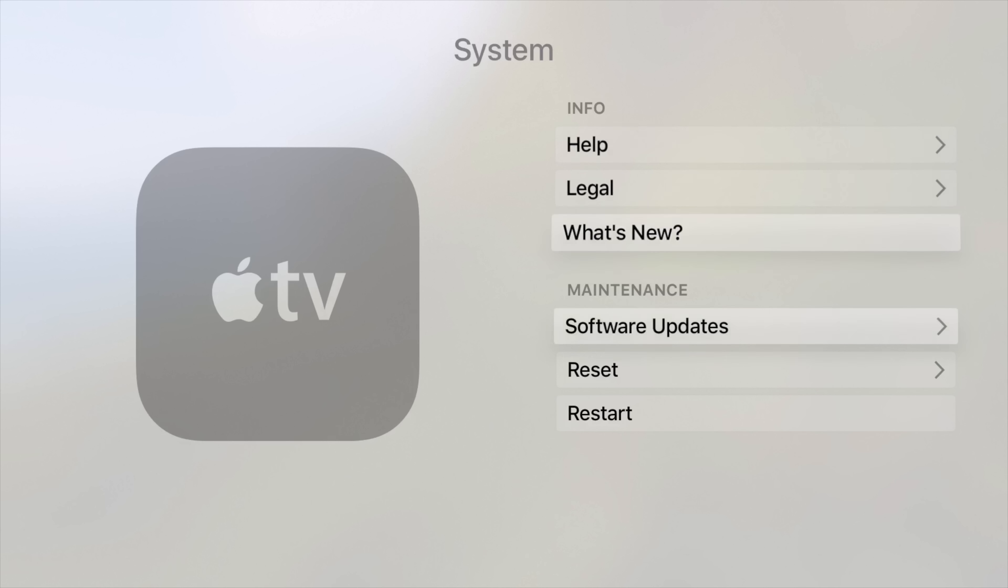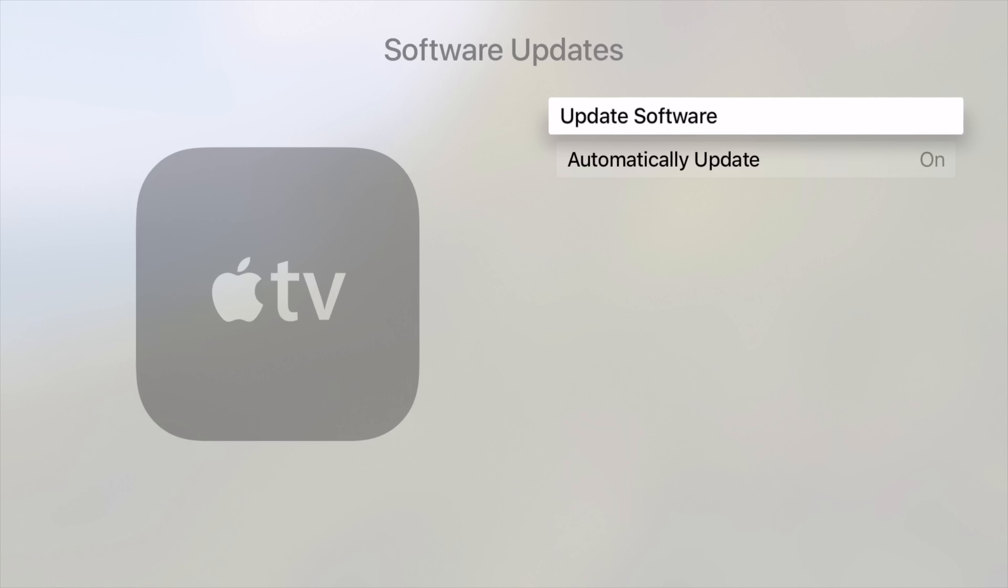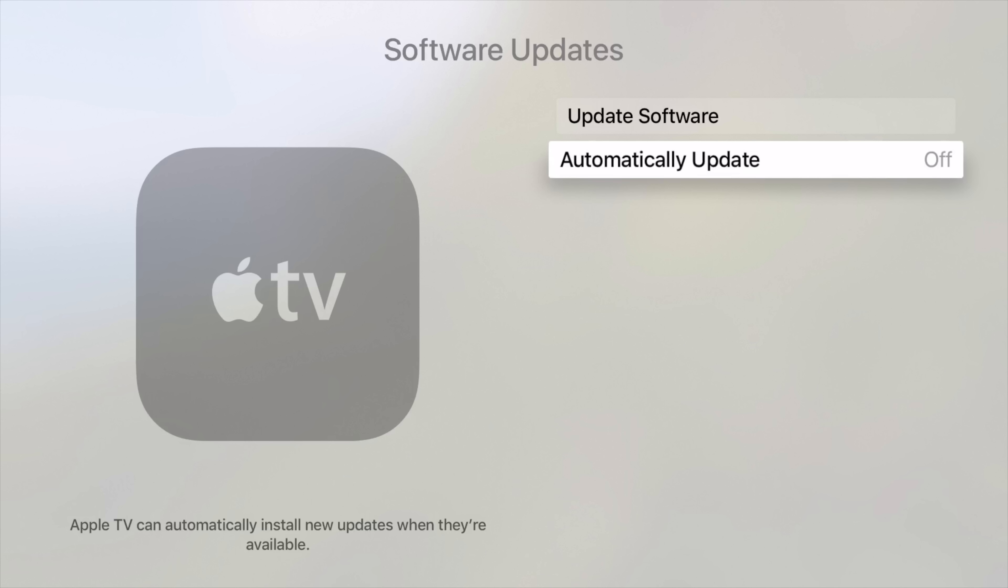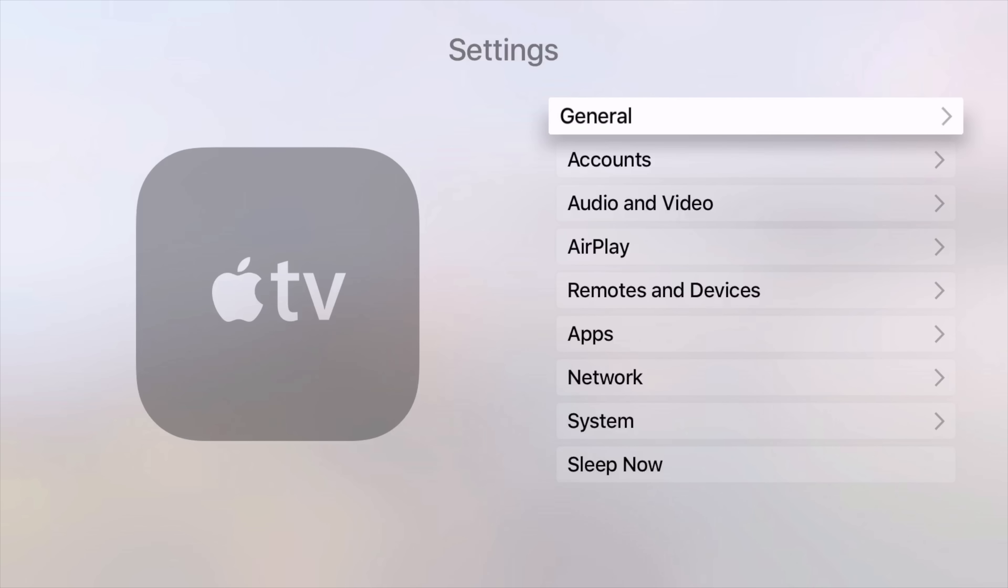So the first thing you want to do is go to settings, go to system, go to software updates, and then turn off automatically update. Do that first. Trust me, you will be super disappointed if it automatically updates in the background.